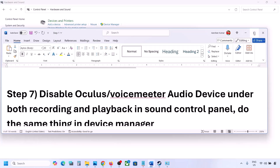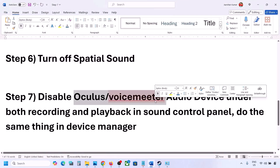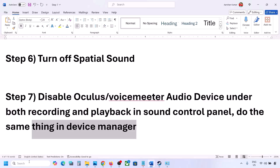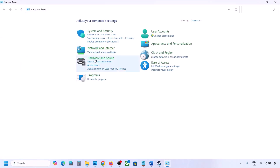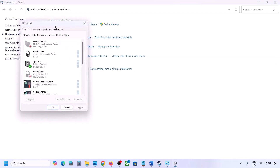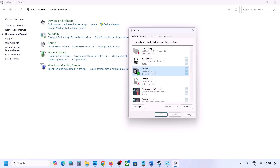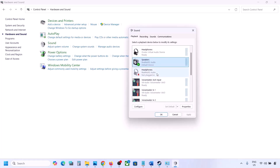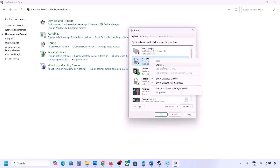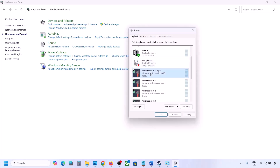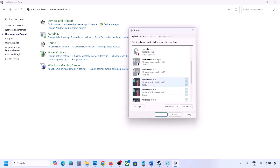The next step — if you have applications like Oculus, VoiceMeeter, or any other audio device, you can disable them in the Sound Control Panel and in Device Manager. Go to Control Panel, Hardware and Sound, then Sound. Sometimes we have multiple audio devices here. Make sure the speaker you are using has a green tick. Right-click any devices you are not using and disable them — you can always re-enable them later.